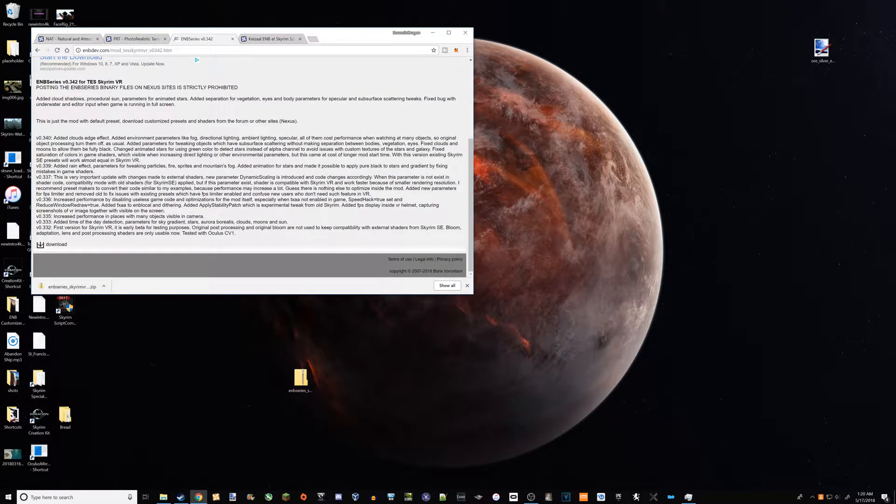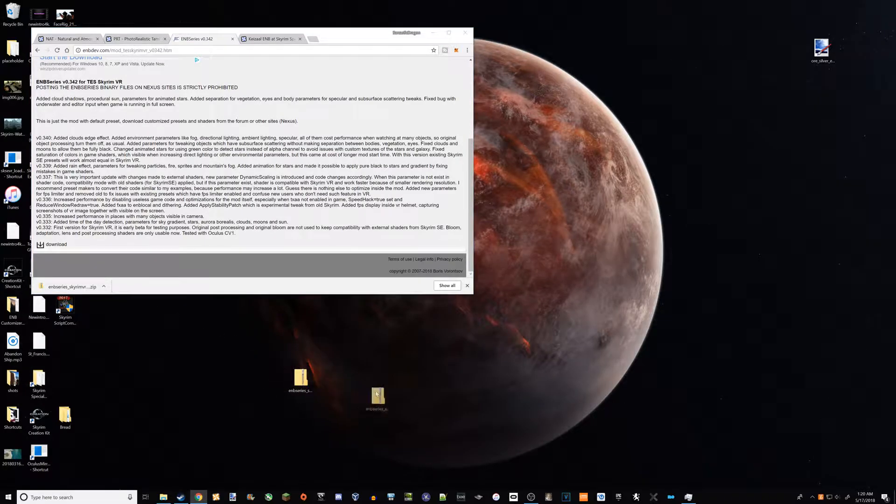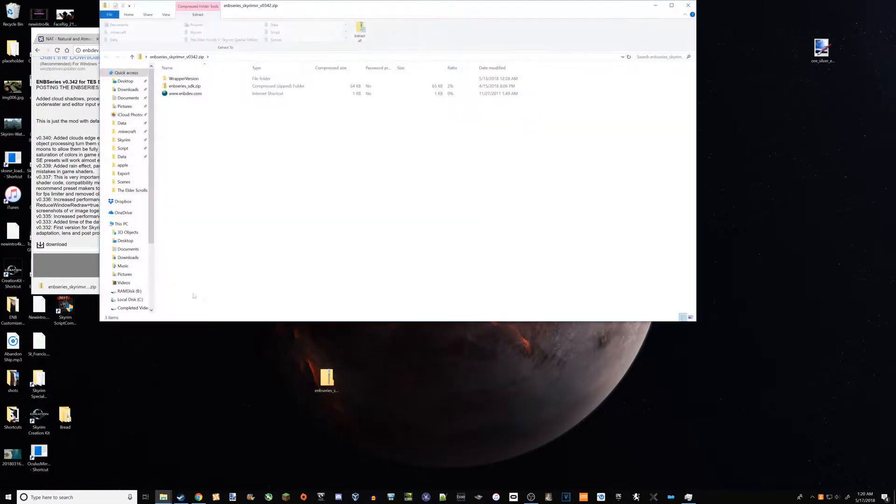A link will be in the description, and you just want to click this download thing here at the bottom. You're going to get this little sucker.